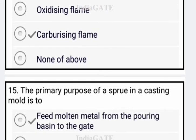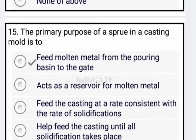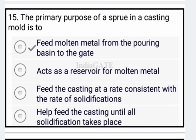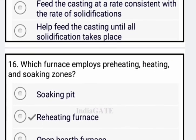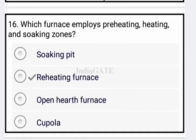Next: the primary purpose of the sprue in the casting mold is to feed molten metal from the pouring basin to the gate — option A is the correct answer. Next question: which of the following furnaces employs pre-heating, heating, and soaking zones? The reheating furnace — option B is your correct answer.